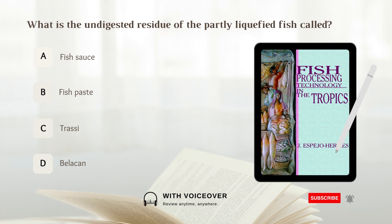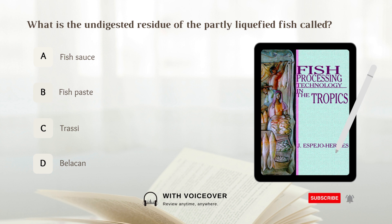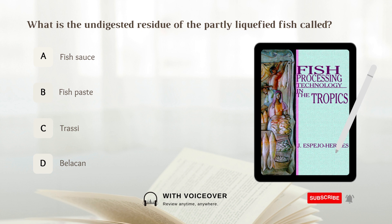What is the undigested residue of the partly liquefied fish called? A. Fish sauce. B. Fish paste. C. Terasi. D. Belatan. Answer: C. Terasi.